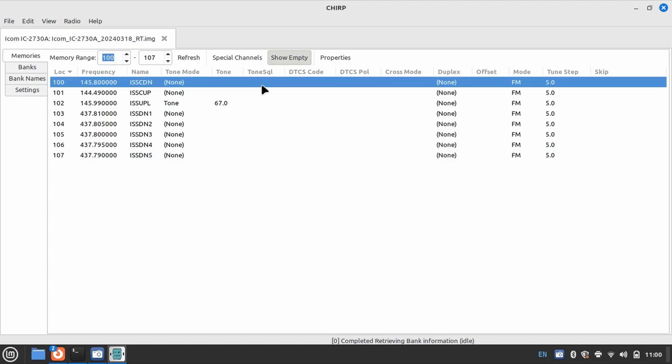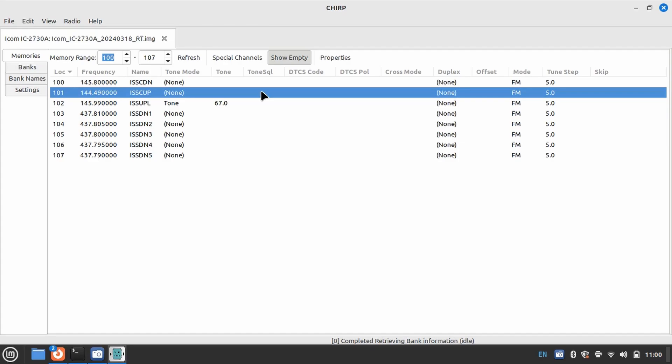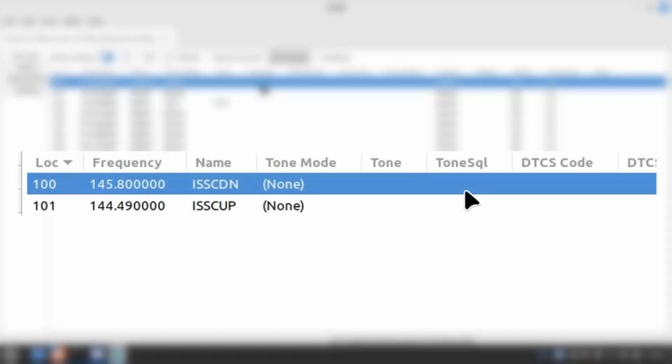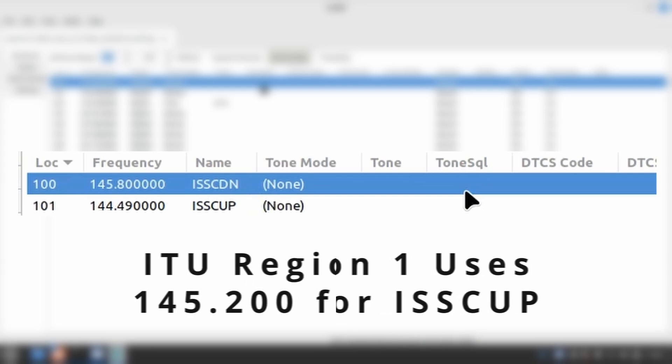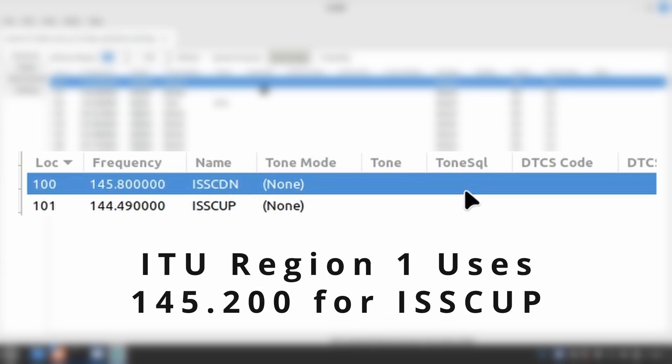The first set of memories we're going to look at are for the International Space Station. Now, I keep two groups of frequencies in this list of memories. The first two memories are designated ISS Crew Down and ISS Crew Up. These are crew communication frequencies that, frankly, I haven't seen used in years. I keep them programmed just in case,